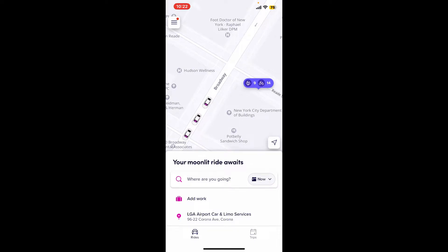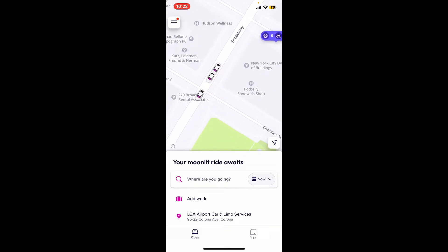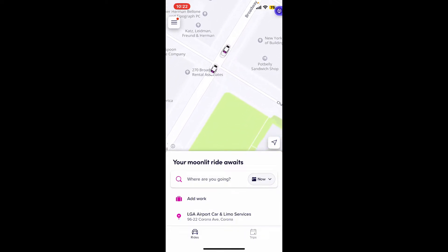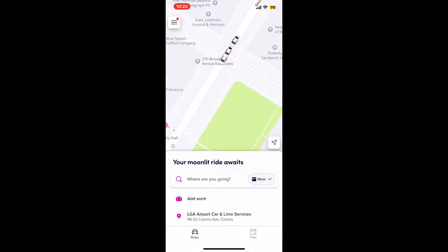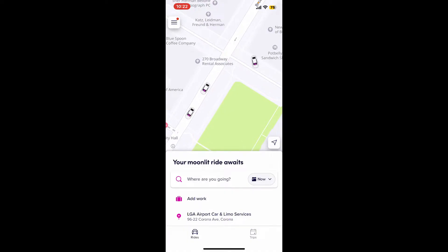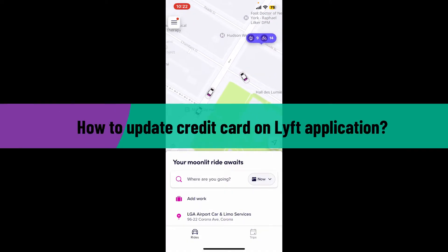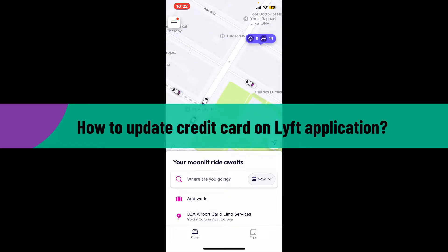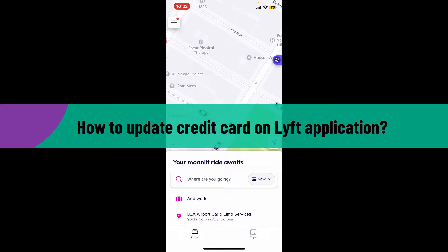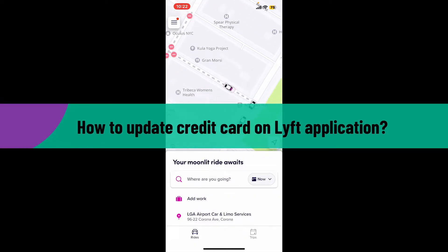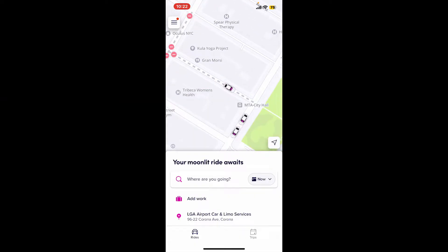Hello everyone, welcome back to another video from Tech Basics. In this tutorial episode, I will be guiding you through how to update your credit card on the Lyft application.